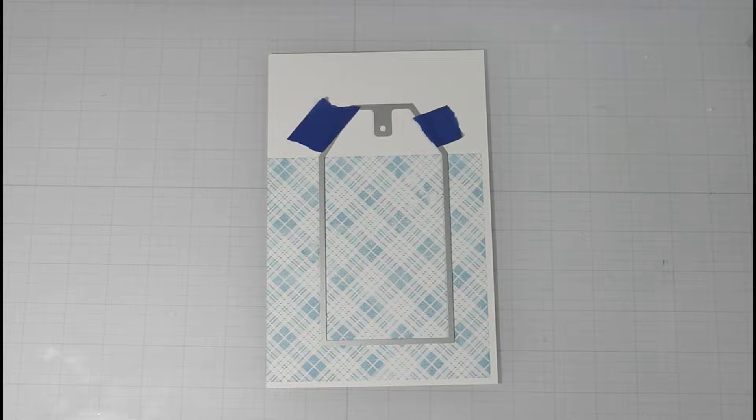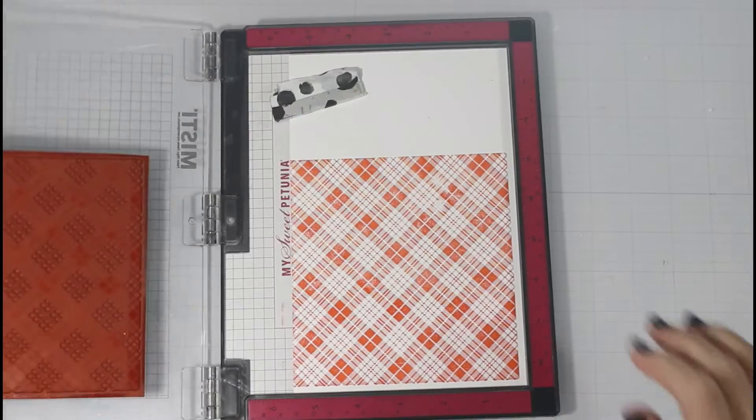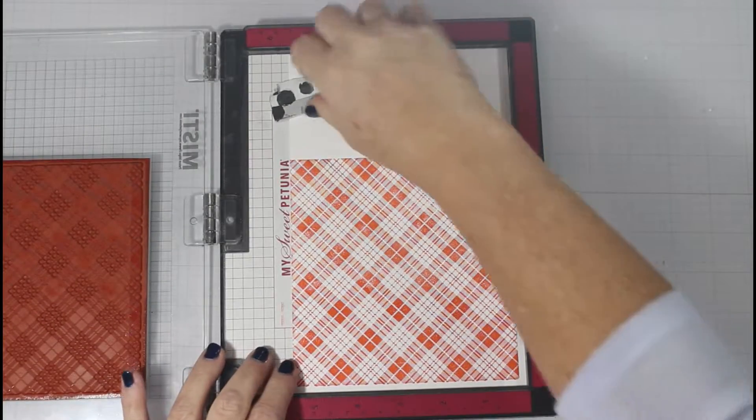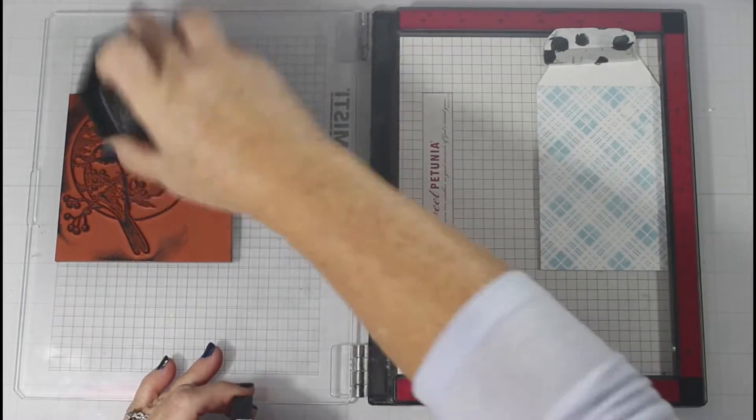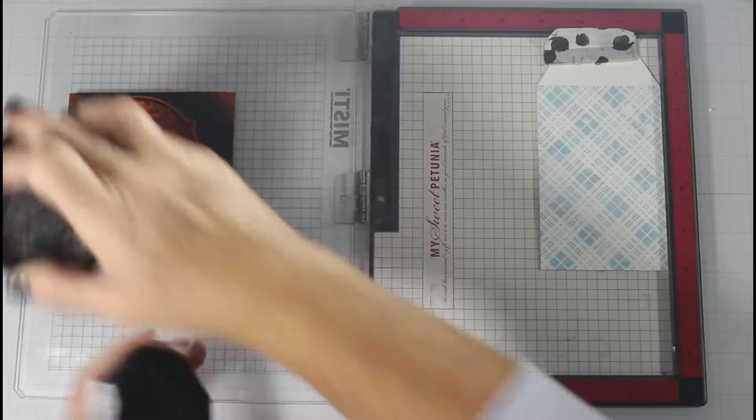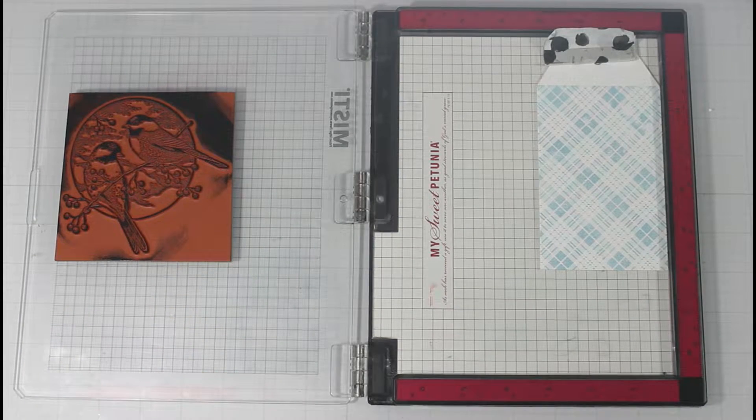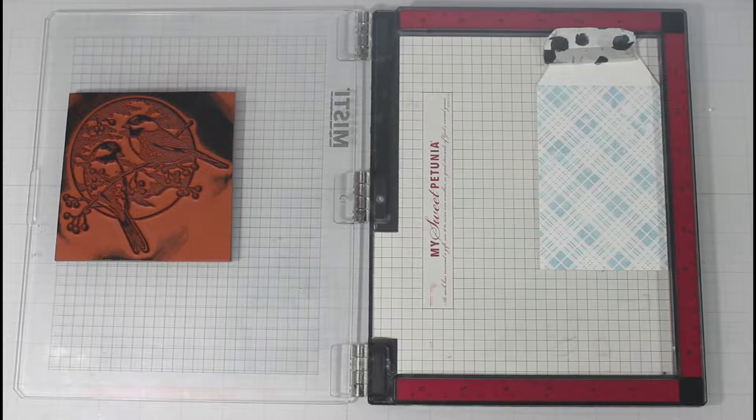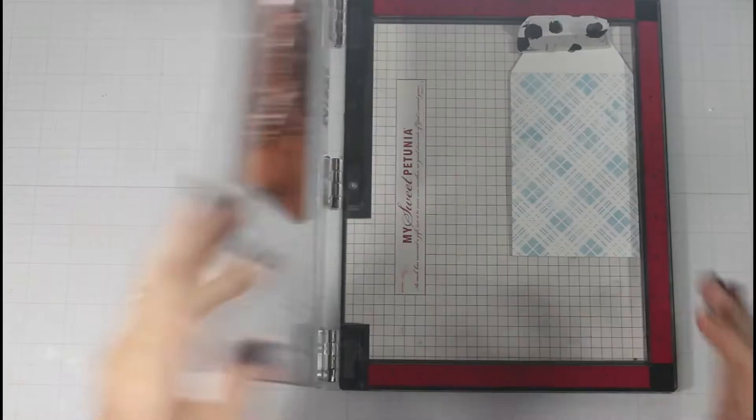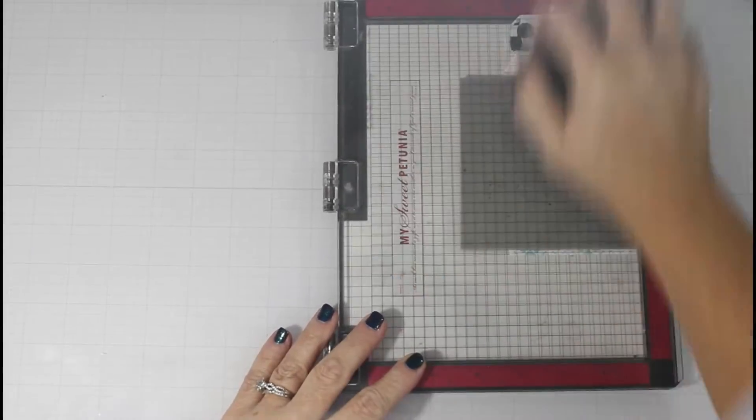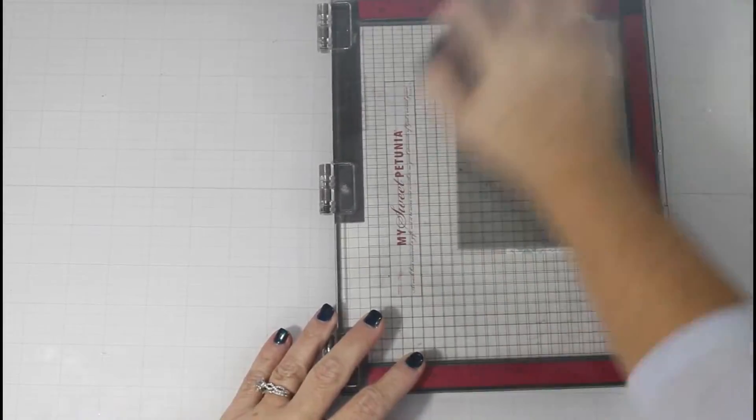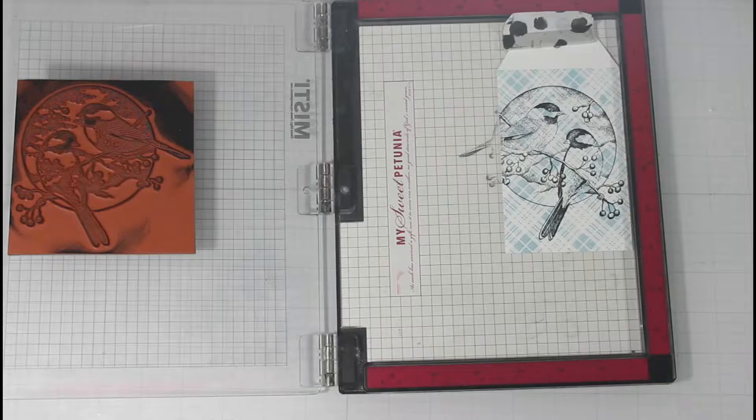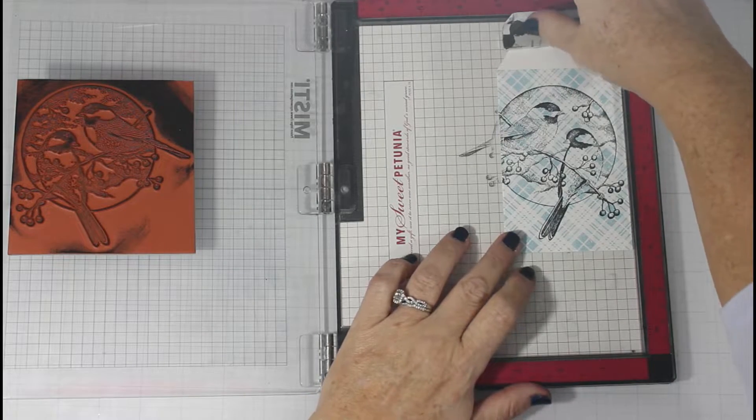So if you do go ahead and hop along with everybody, all the participants will be linked in the description box below. Not only will you find a lot of inspiration using the mini slim tag die set, but if you leave a comment and subscribe to each channel, you'll be entered to win $100 gift certificates to the Whimsy Stamps shop.